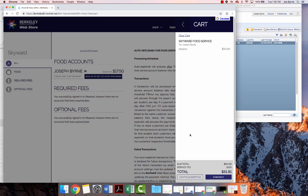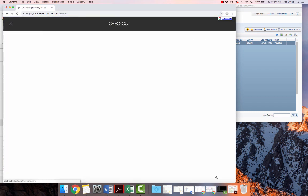Once you do that, there is a fee, a service fee, for paying by credit card through this online store. Then you can click Checkout.